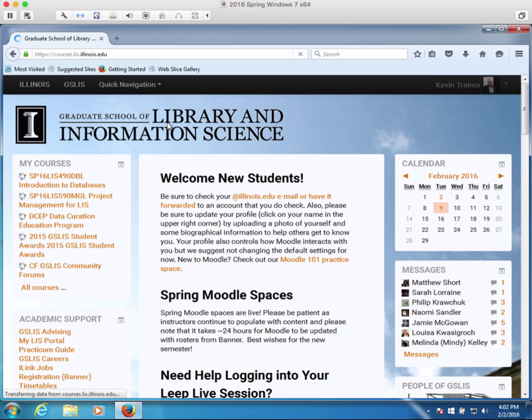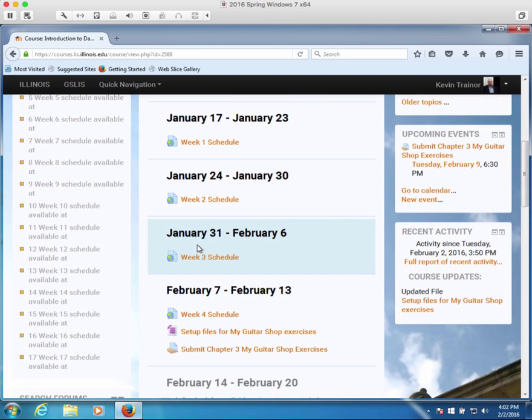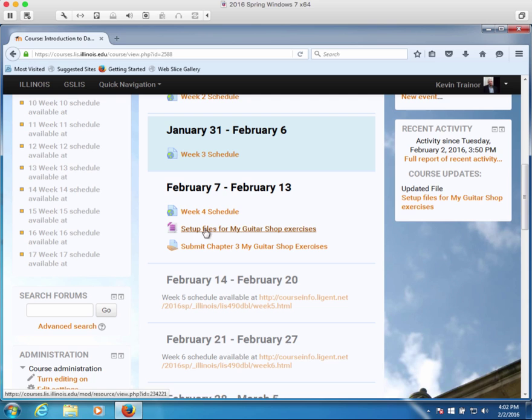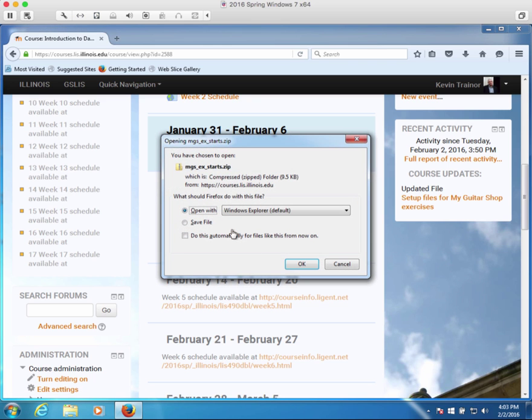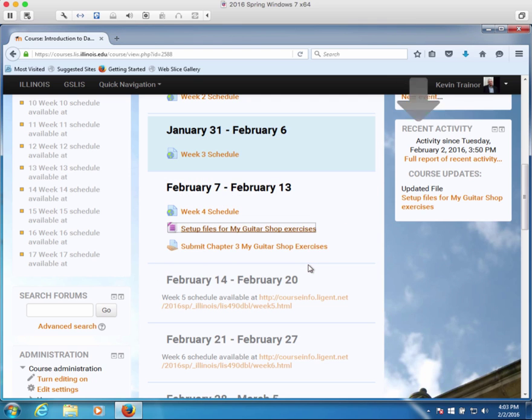Now I'm logged in and I'm going to go to our course, and I'm going to spin down to the week that we're currently doing this under week four. I want to download this file that is a zip of the setup files for the My Guitar Shop exercises, so I'm going to click on that. I'm operating this tutorial on Windows 7, that's why I have Windows Explorer, and I'm just going to save the file which is going to download.